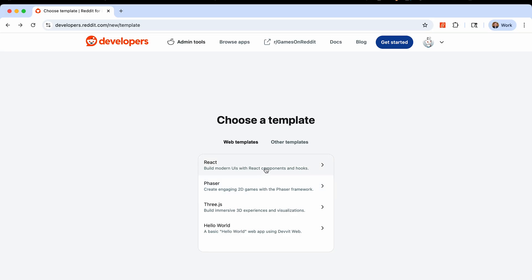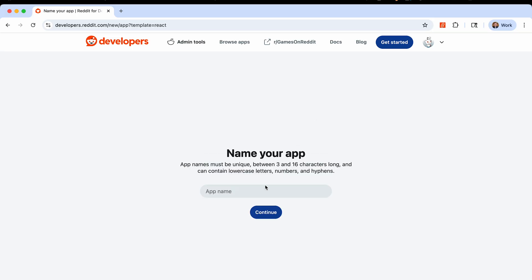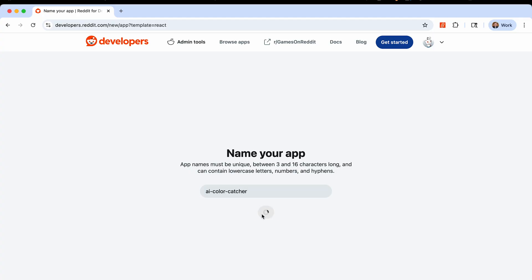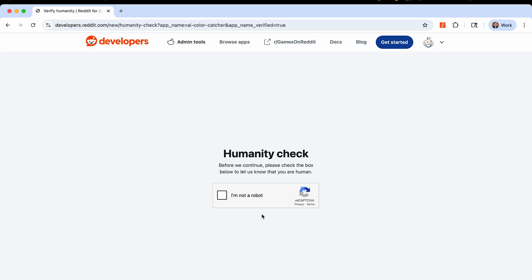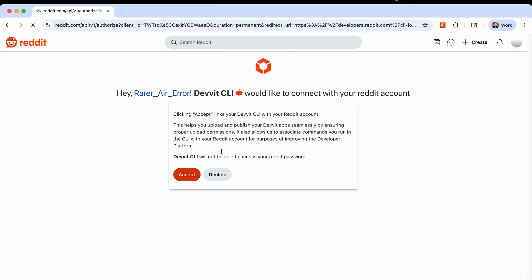For this project, I'll go ahead and select React, but feel free to choose another, you can follow along just the same. We'll then go ahead and select a name for the app. I will call this one AI Color Catcher. And then you need to verify that you are in fact a human to be able to build Devit apps currently, although we are going to use AI heavily in this video, so a little bit of both.